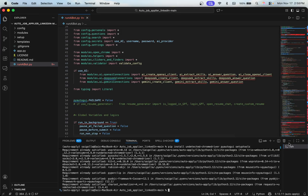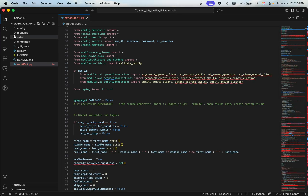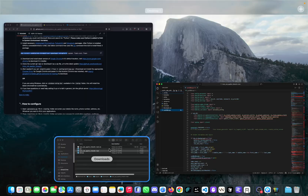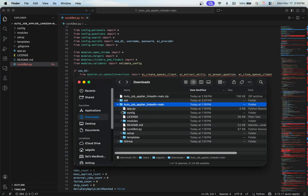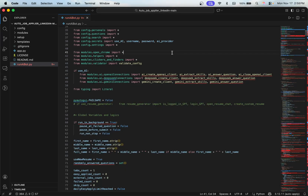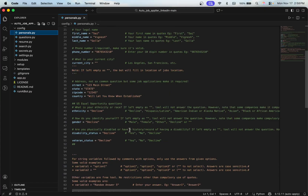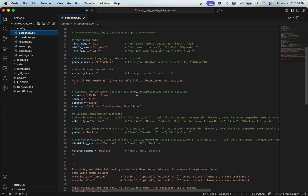Once you run the install command you should have all dependencies installed. Now comes the configuration part. If you look at the project structure, you'll find a folder called 'config' — this is where you update your search parameters and write information about yourself. Whatever information you provide here will be used for answering application questions or filling out the application form on LinkedIn. Don't forget to change your name, phone number, and add your city.